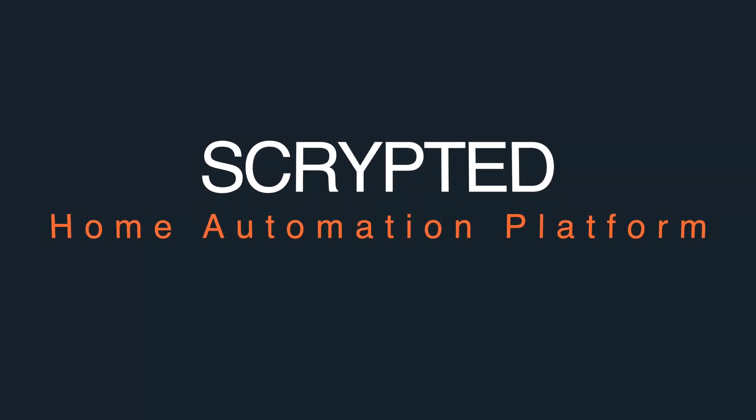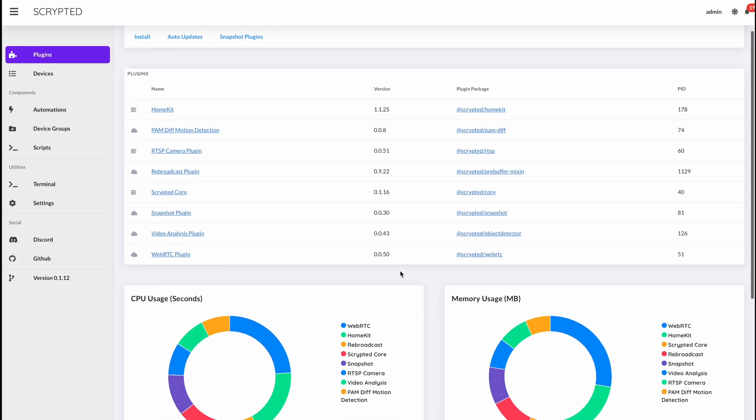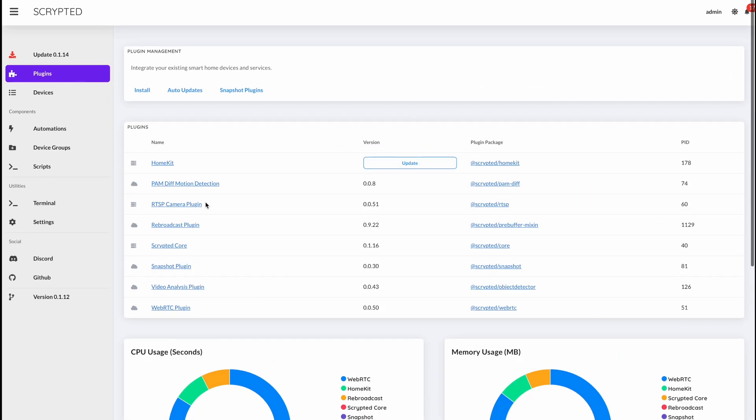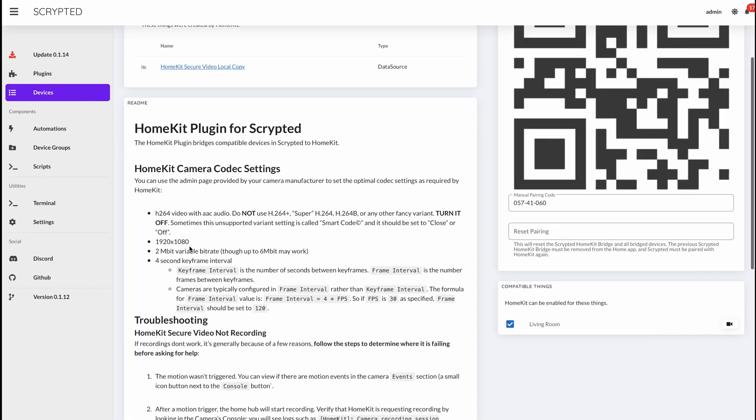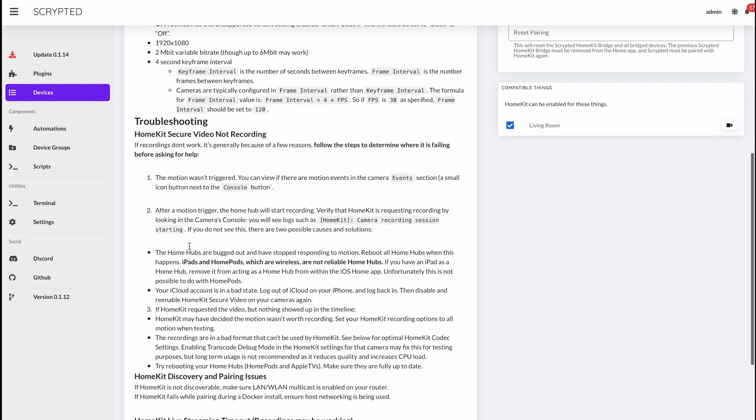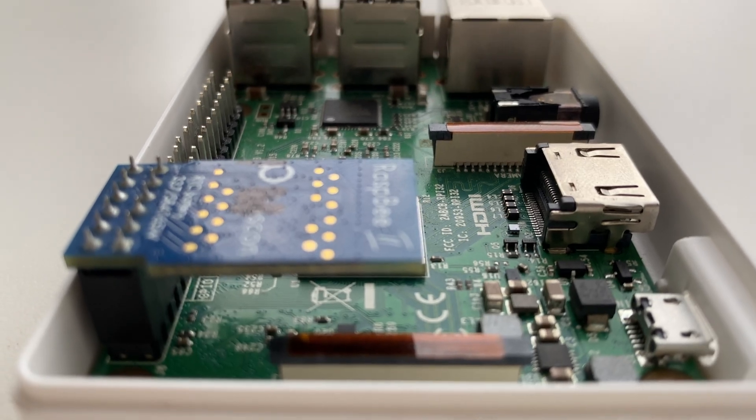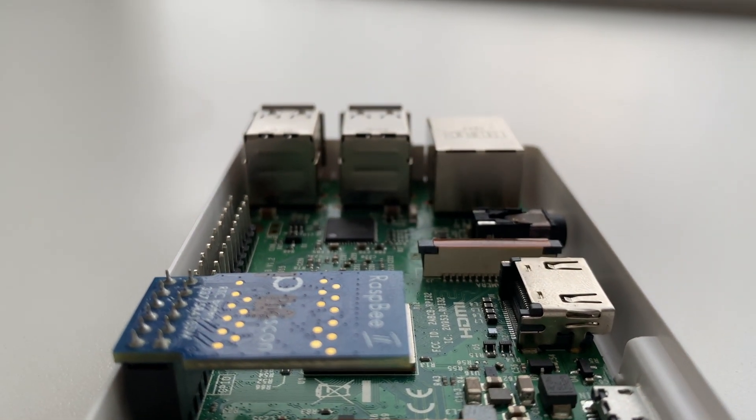Well in my last video, I said that there is another dedicated Homebridge-like system just for cameras called Scrypted. Now when combined together, they are a dynamic duo for your smart home. Now just with a Raspberry Pi, let's learn to install Scrypted in one easy way with Homebridge.